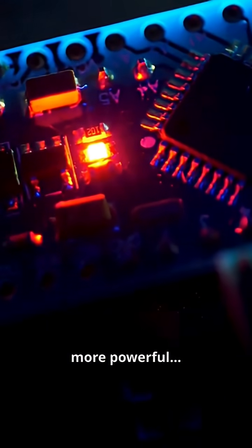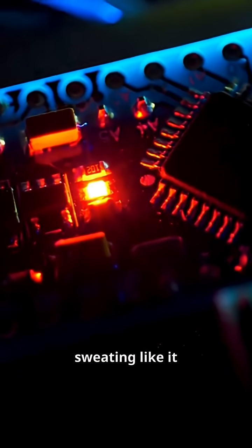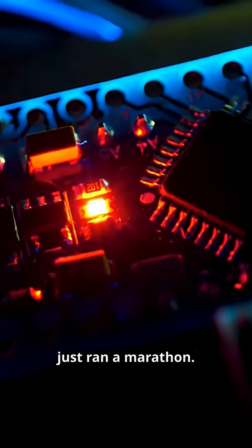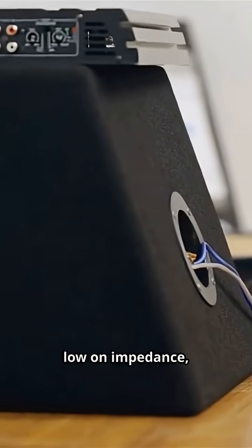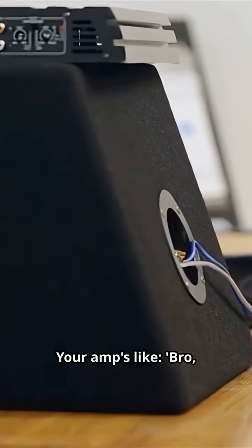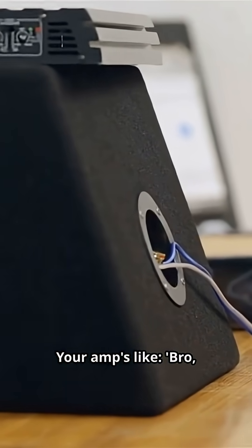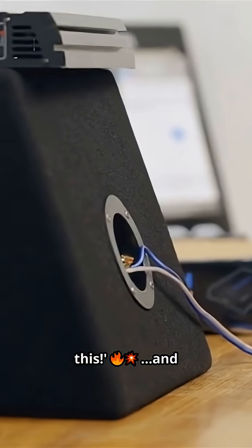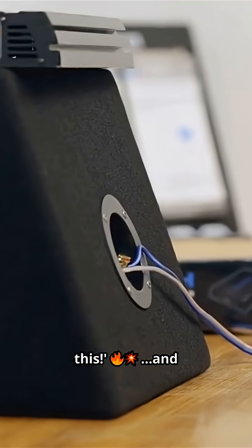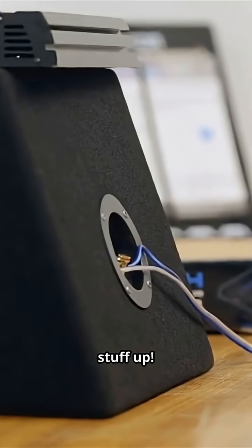Louder, more powerful. But your amp is sweating like it just ran a marathon. And if you go too low on impedance, your amp is like, bro, I can't handle all this. And that's how you blow stuff up.